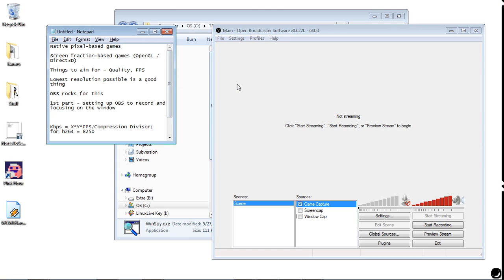When it comes to recording games, I think I've got it down where you're looking at two different kinds of games: native pixel-based games, and screen fraction-based games. I have a little notepad here that reminds me and keeps my mind focused. Native pixel-based games are basically original 2D games, or games that draw on a fixed pixel basis.